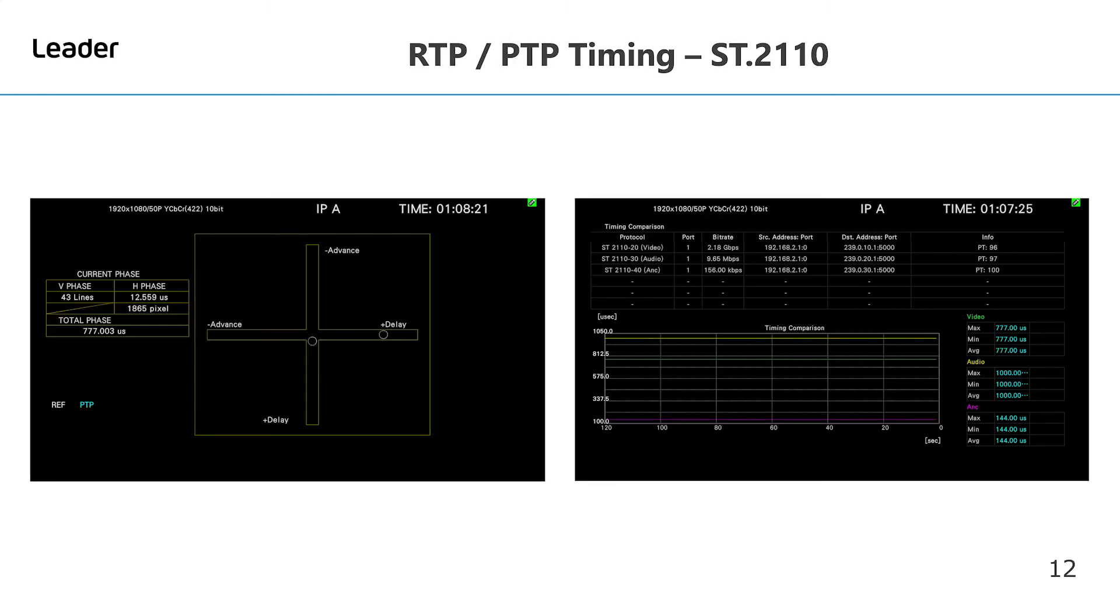As well as the traditional crosshair timing display, the Leader Zen series also supports a timing comparison graph which can display either individually or simultaneously the dash 20 video in green, dash 30 audio in yellow, and dash 40 ancillary data in magenta.